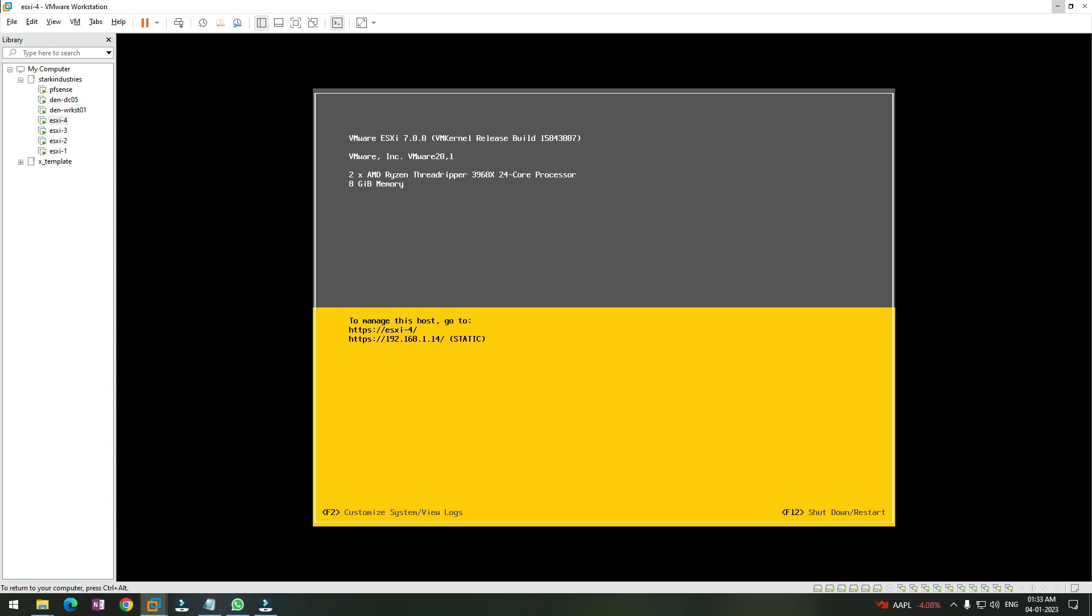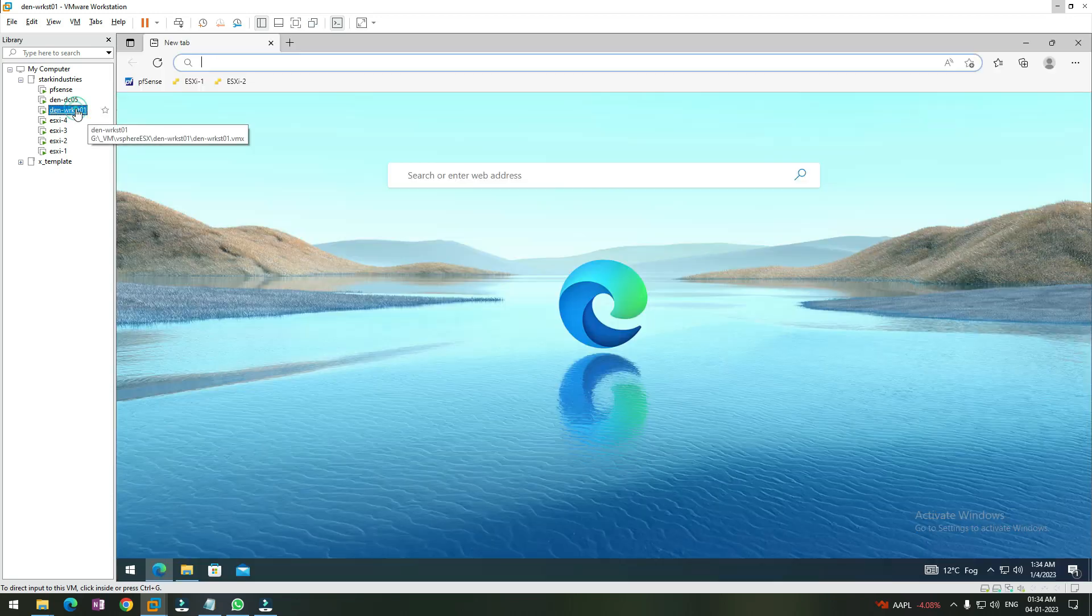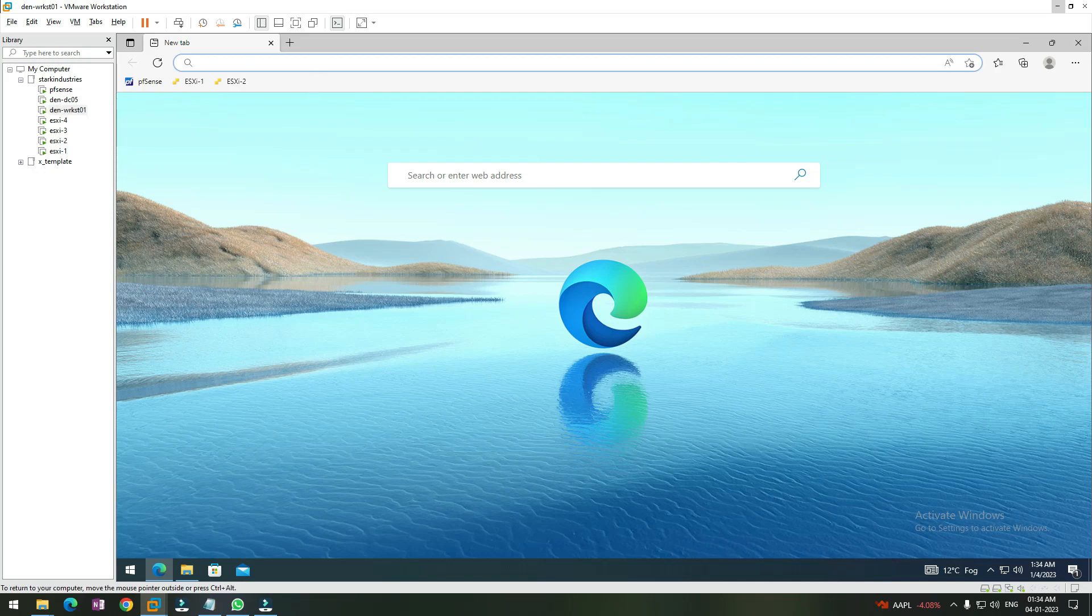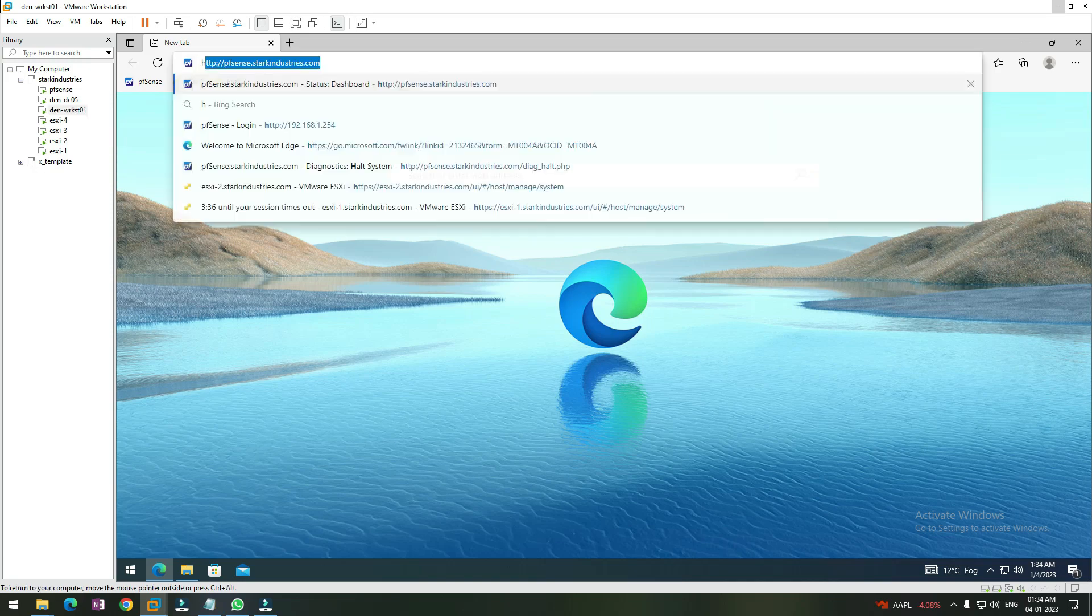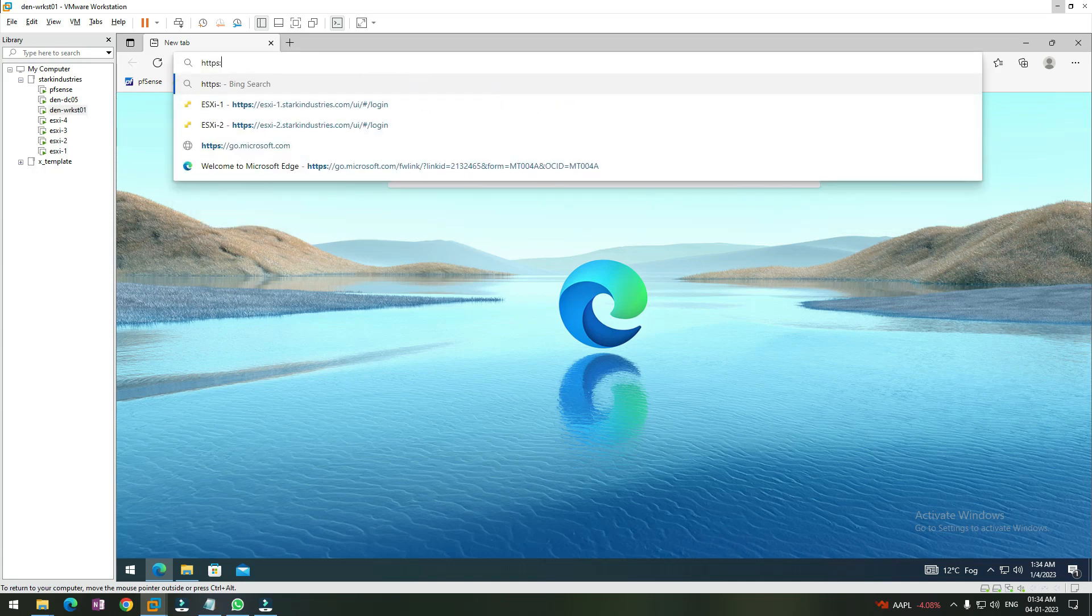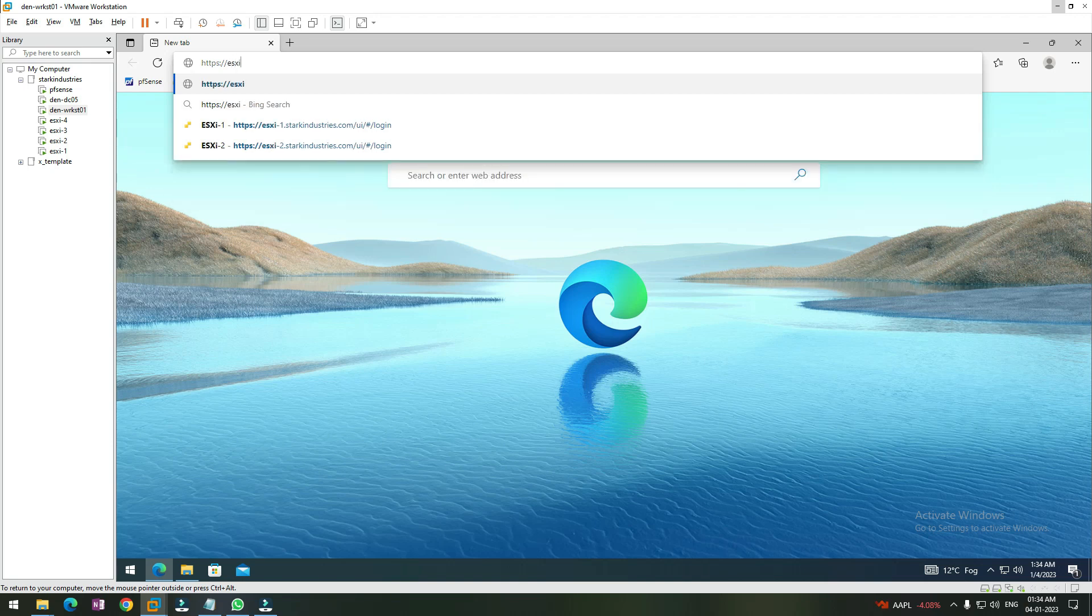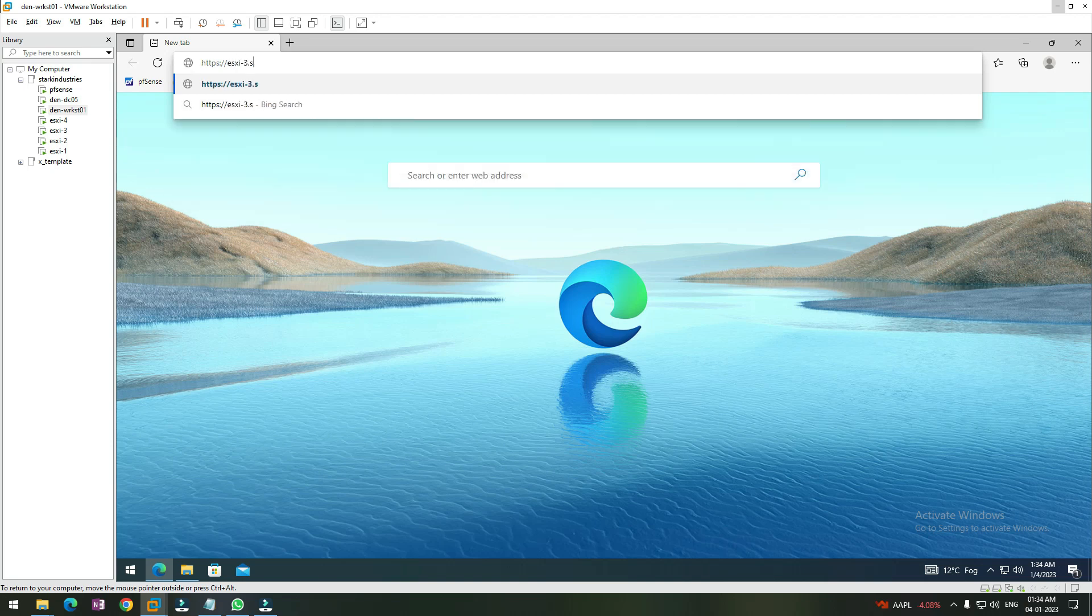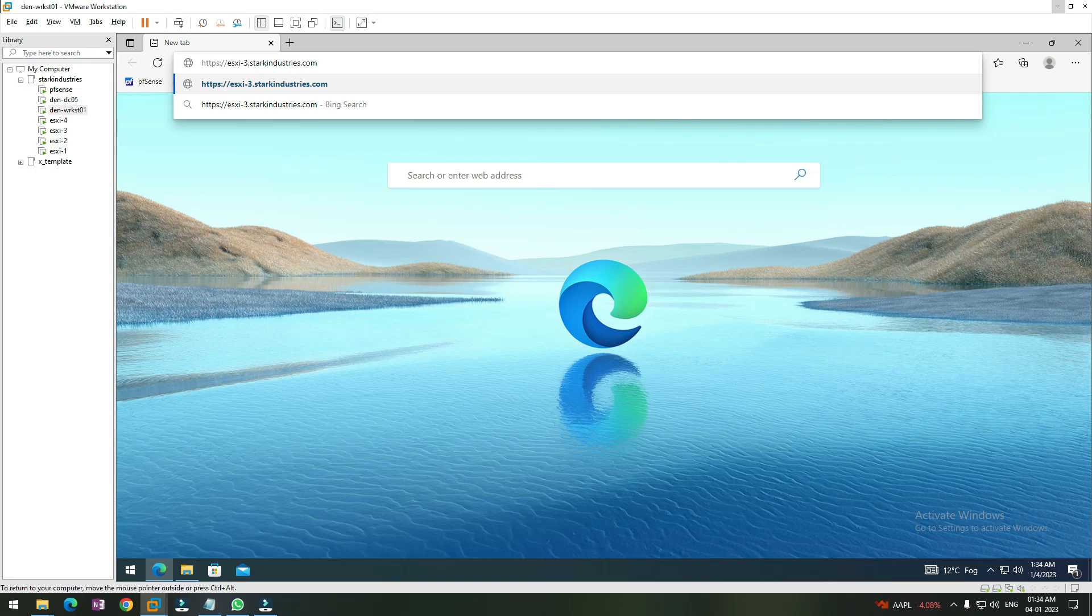Let me go back to my admin workstation, workstation 1, and try to log into the ESXi server esxi-3.stark industry.com. If you remember, we created the DNS hosted record for this ESXi server in the previous videos. If I type this URL and hit enter, I should be able to resolve the name to an IP address and open the web interface for the ESXi server, which should prompt us to login.